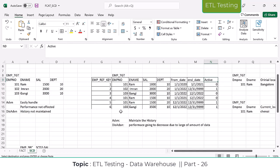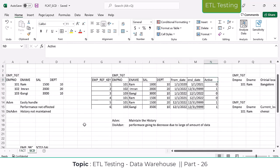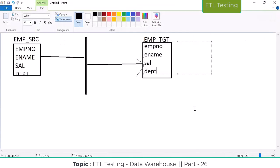Any doubts on SCD1, SCD2, and SCD3? I am going to share this now. Please go through what we explained about facts and SCDs. Whatever we discussed today — please practice today itself, and if there are any clarifications or doubts, ask in tomorrow's class.